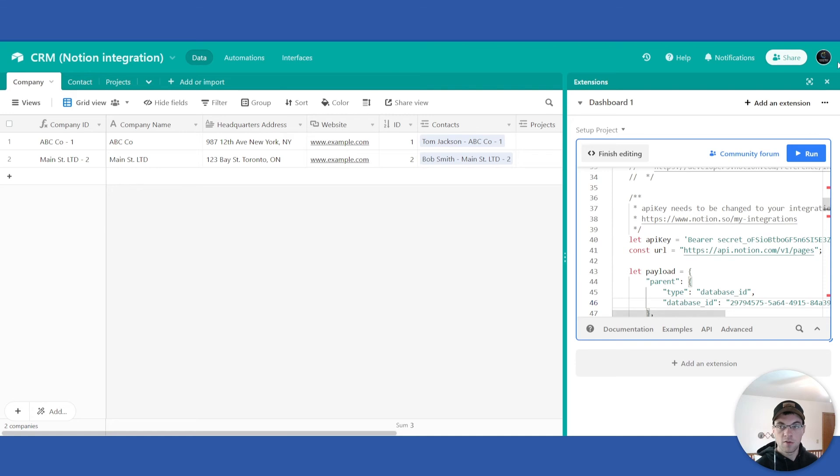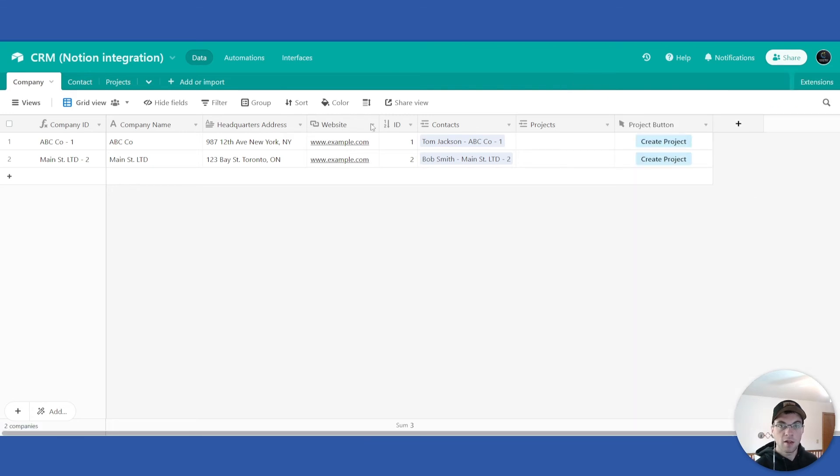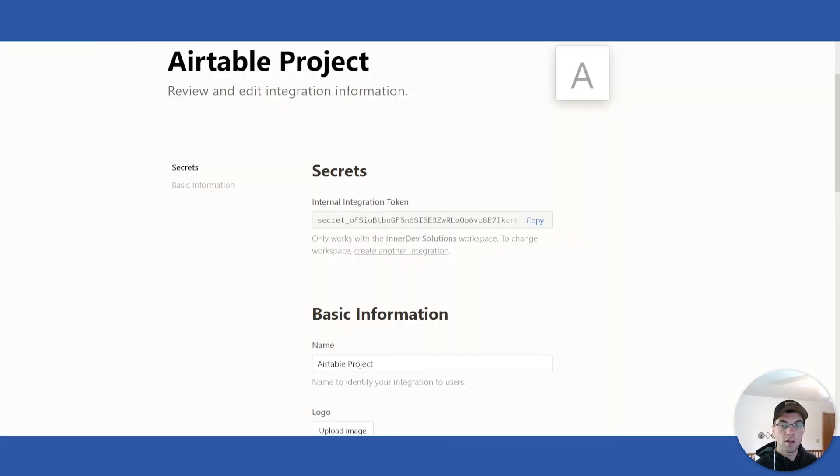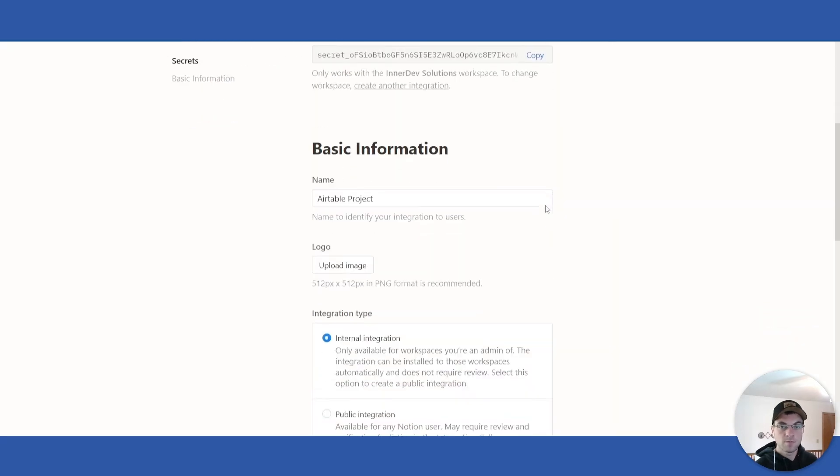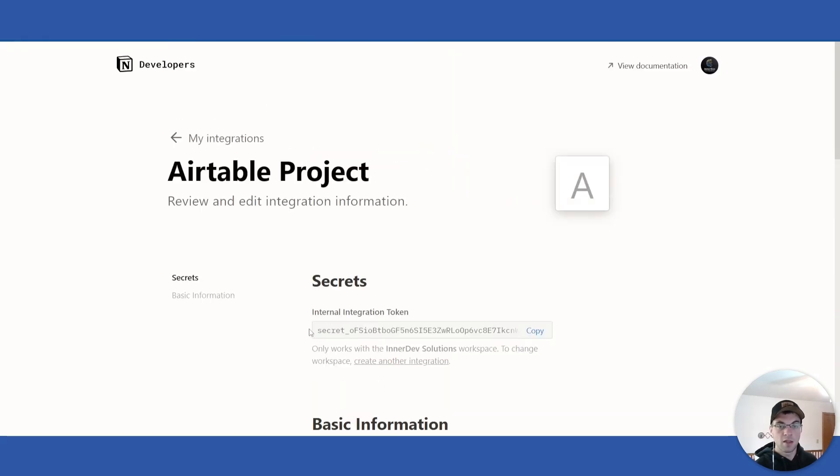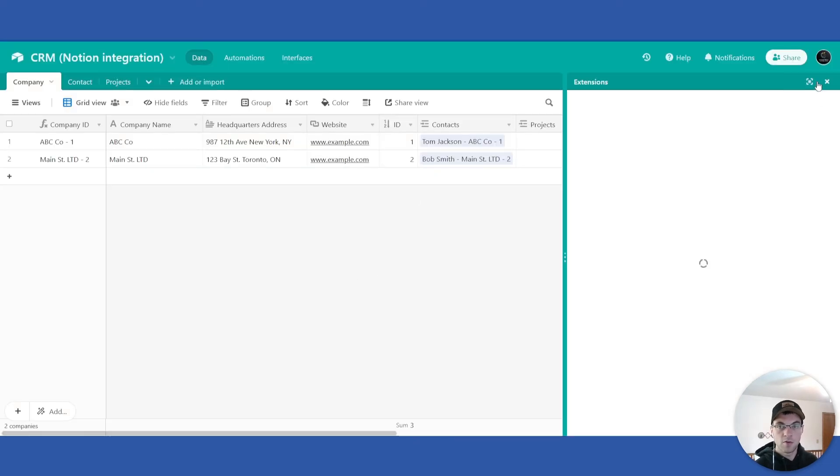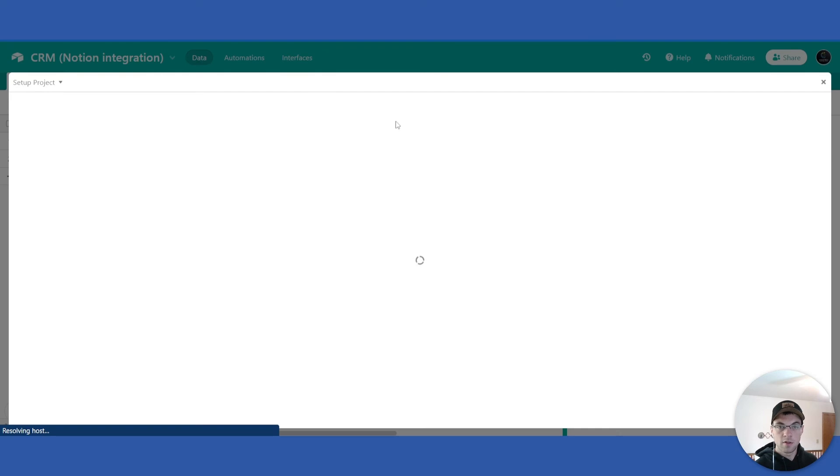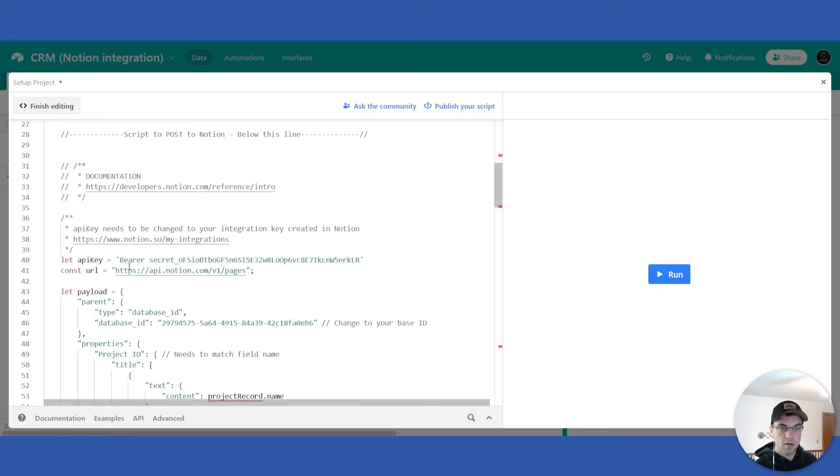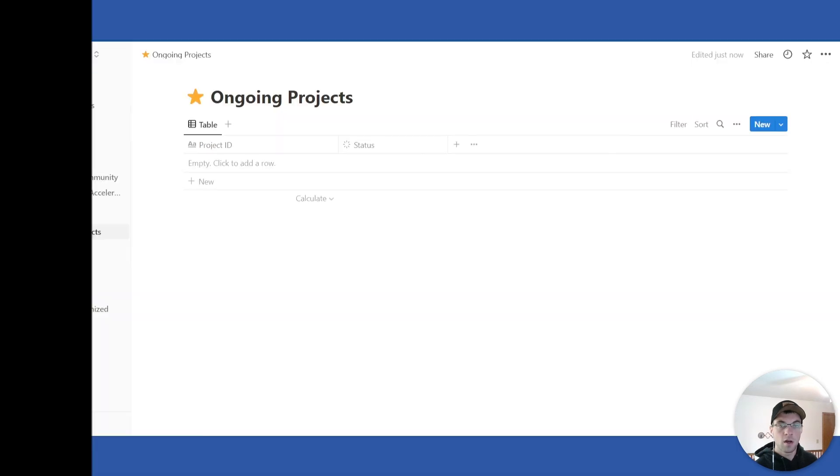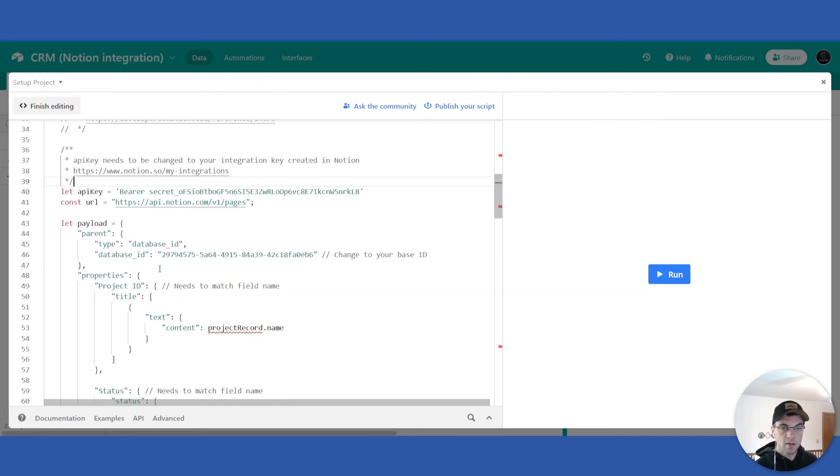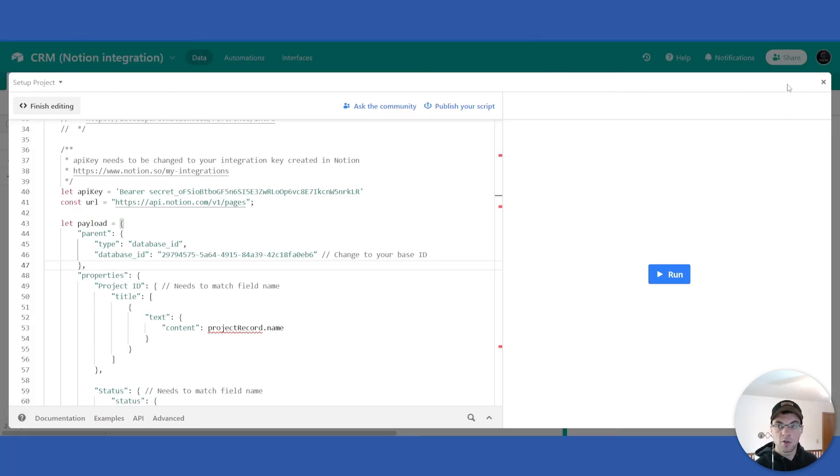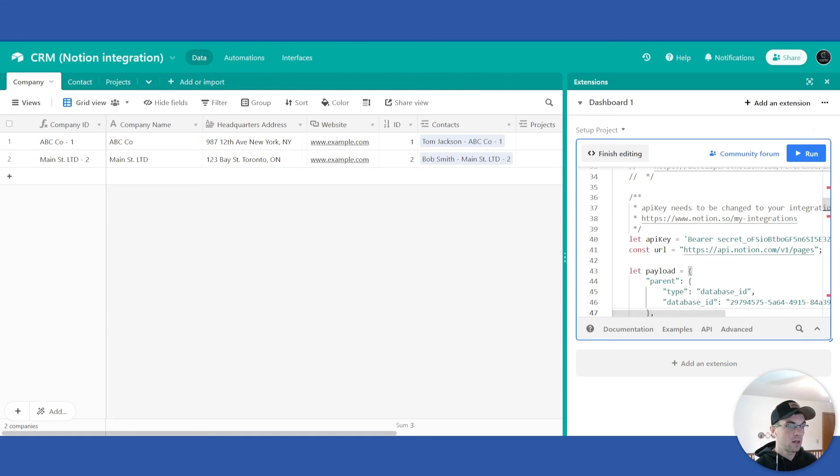So here I have now created my integration, copied the secret key, added it to the script right here, copied the page ID and formatted it and entered it just a few lines below here. From there we should be able to test this and get it running.